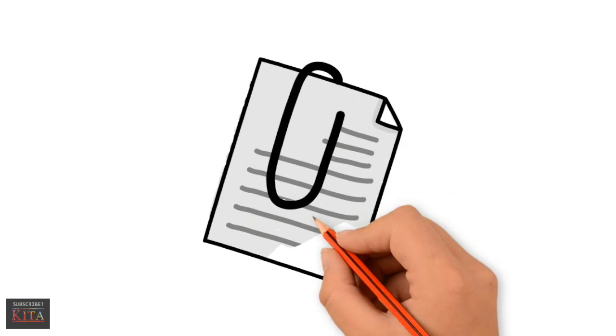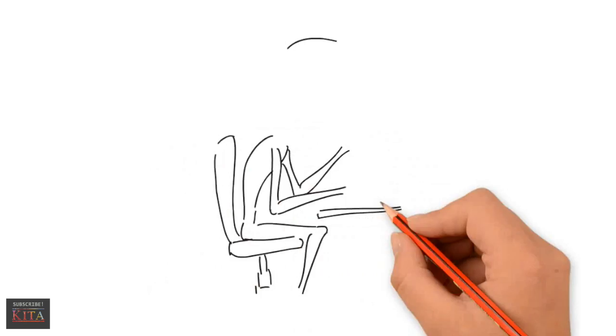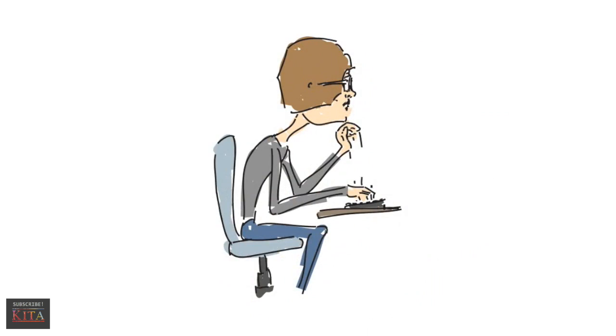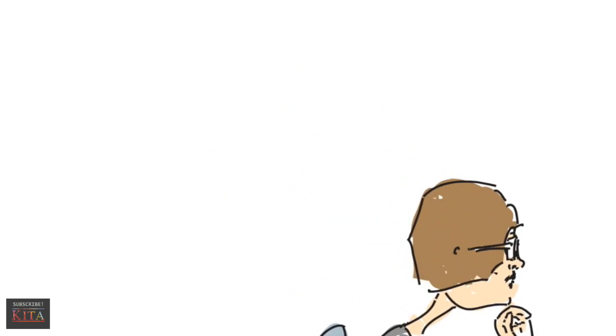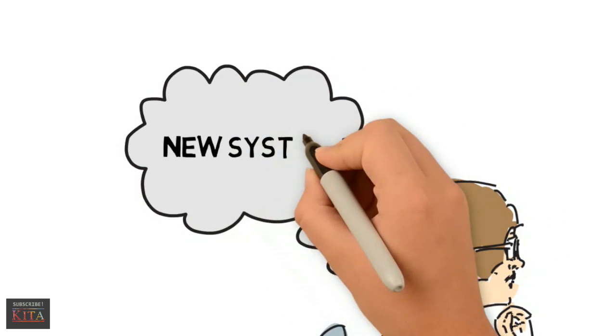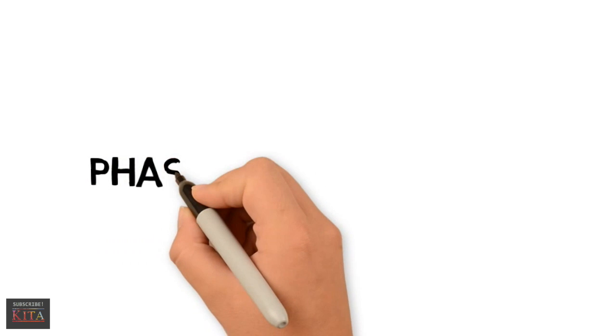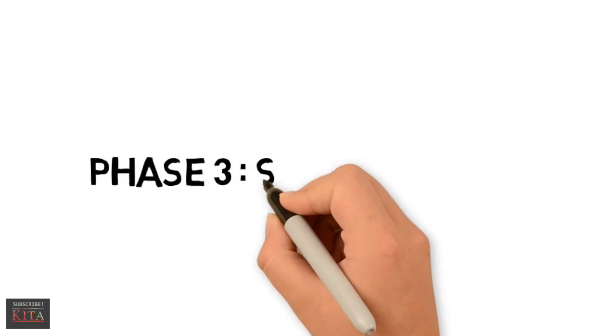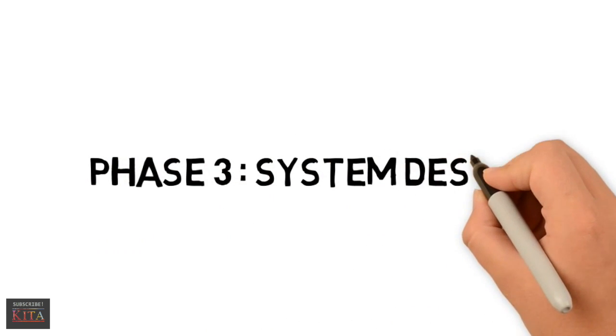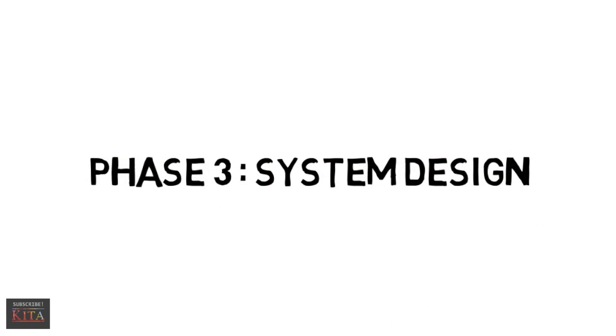Then, at the end of this phase, a report is made for documentation. Based on the user requirements and the detailed analysis of the existing system, the new system must be designed. This phase is called system design, which is the most crucial phase in the development of a system.